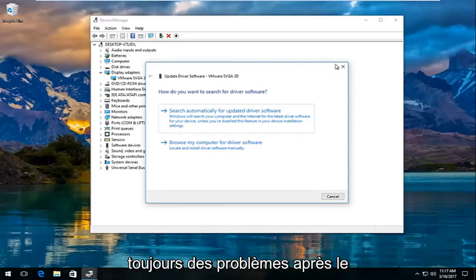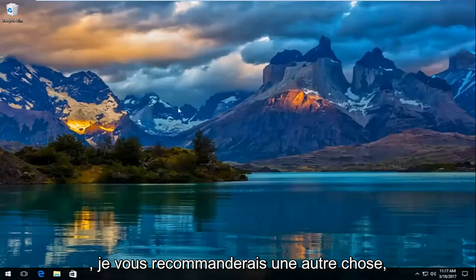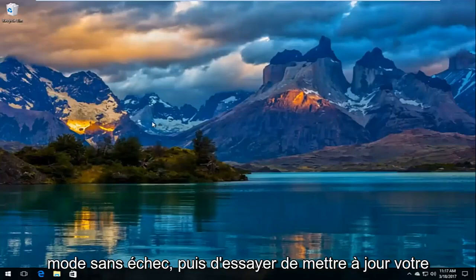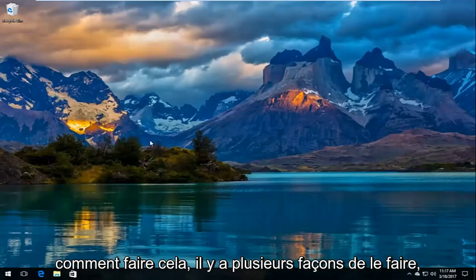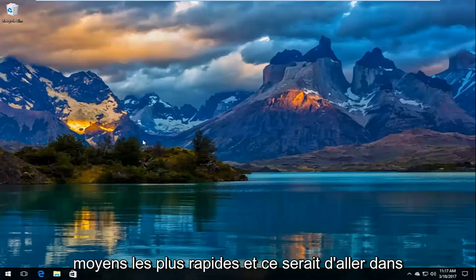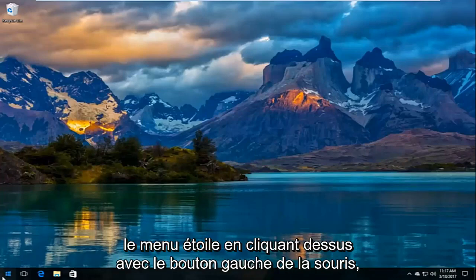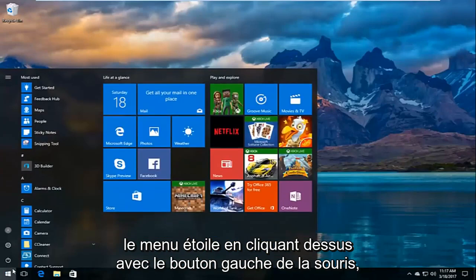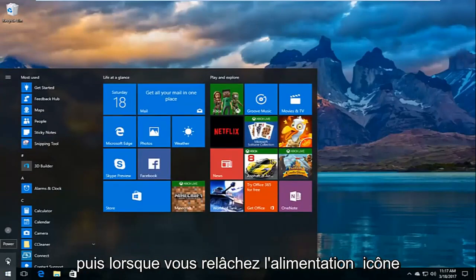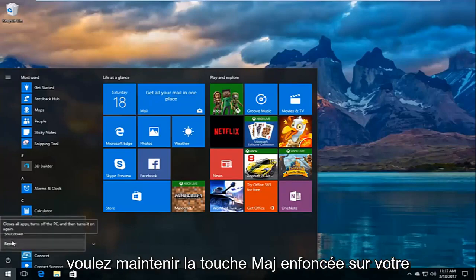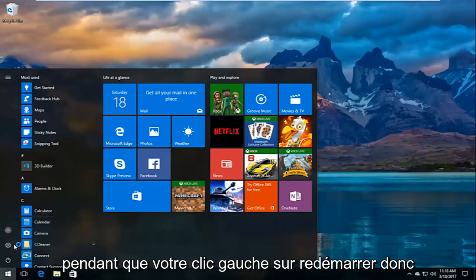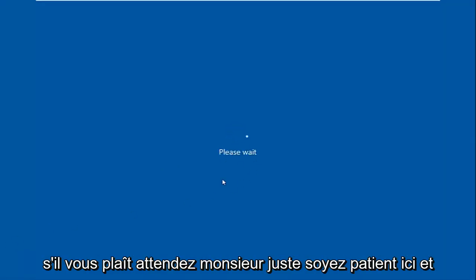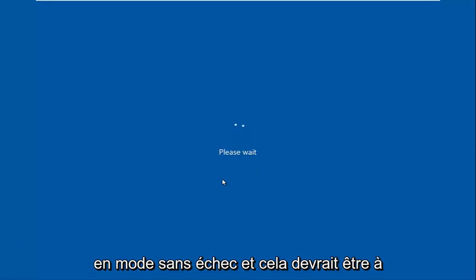If you're still experiencing issues after you restart your machine, there is one further thing I recommend. That would be to restart your computer into safe mode and then try to update your driver software. If you're curious how to do that, there's several ways, but I'm going to show you one of the quicker ways. Go to the start menu by left clicking on it. Then when you left click on the power icon here, before you left click on restart, you want to hold down the shift key on your keyboard. Hold down the shift key while you're left clicking on restart. Shift plus restart, and then it should say please wait so just be patient here.